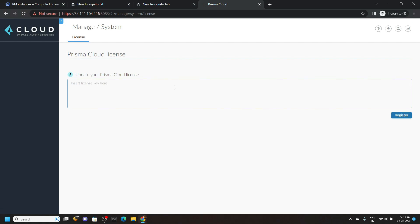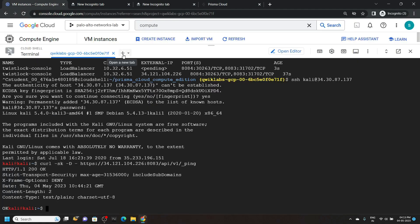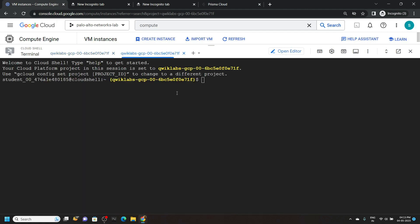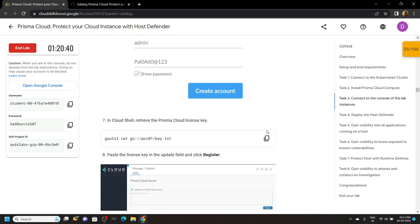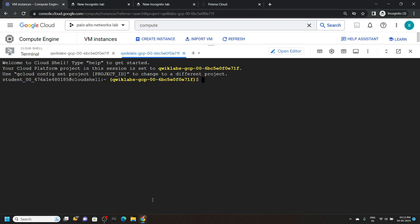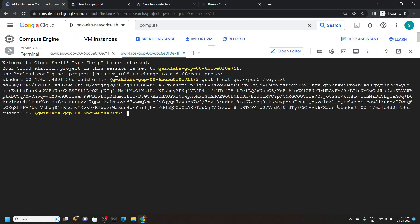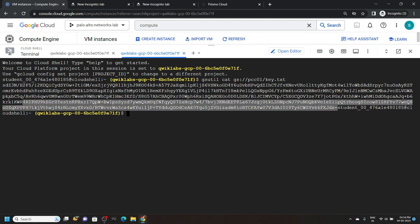Now we need the license key. Go back to the cloud shell and open a new tab for the cloud shell. From the lab, copy this command. Paste it and hit enter. Pay attention — we have to copy our license key, and our license key starts before the word 'student'. So copy the license key very carefully.